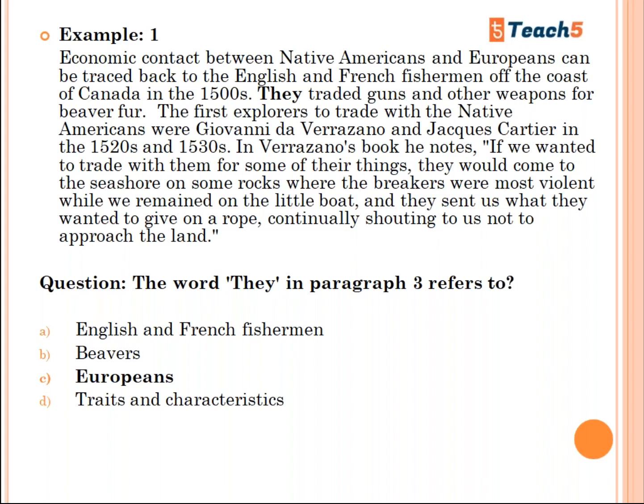Economic contact between Native Americans and Europeans can be traced back to the English and French fishermen off the coast of Canada in the 1500s. They traded guns. So what is 'they' referring to? 'They' is referring to Europeans, because Europeans is plural and 'they' is a plural pronoun. So your answer is Europeans.